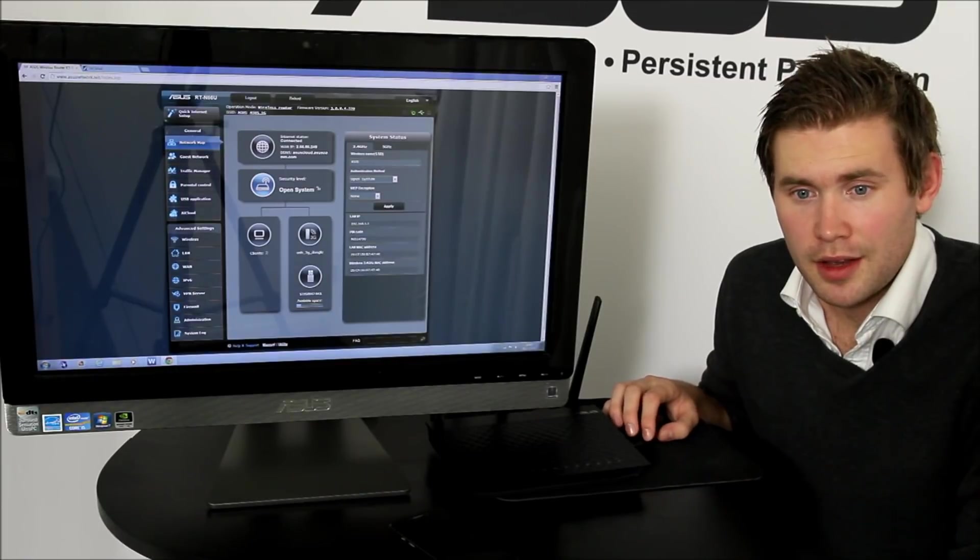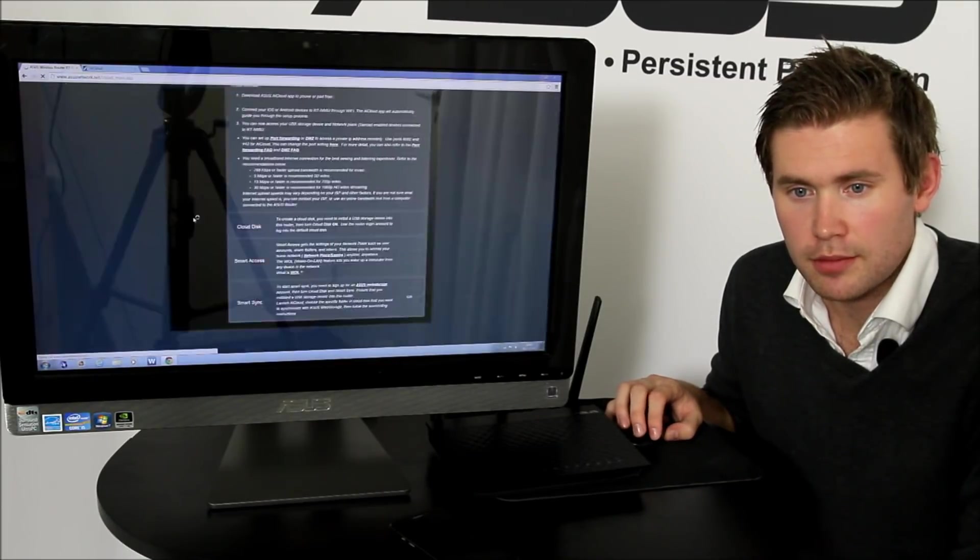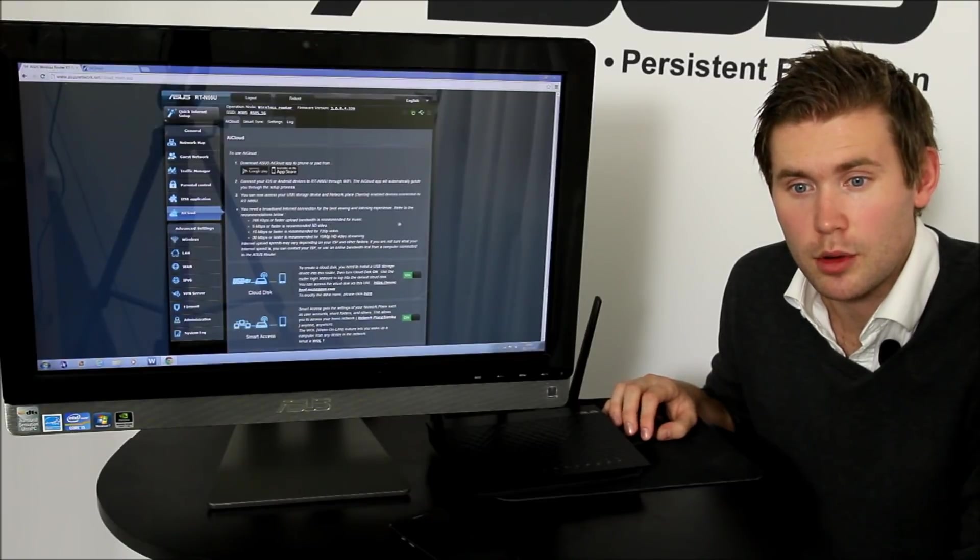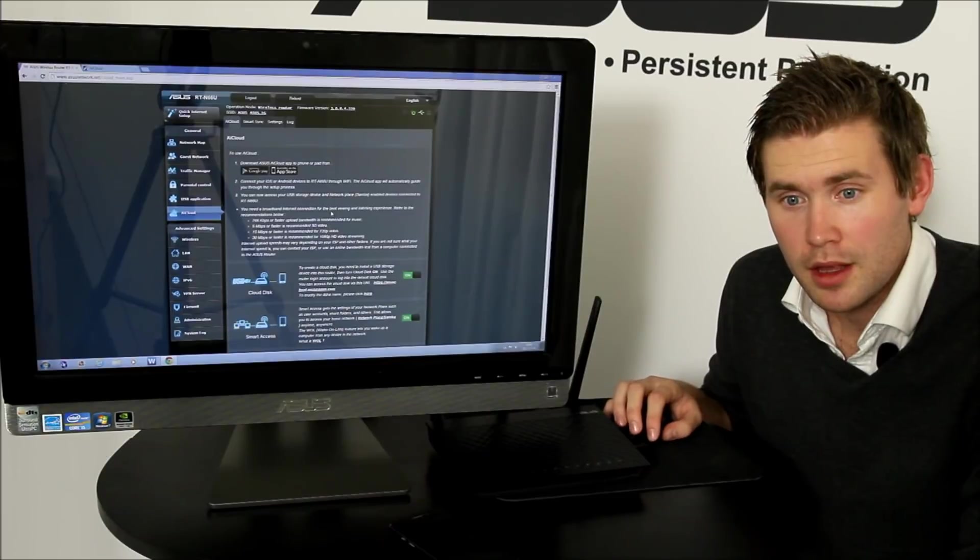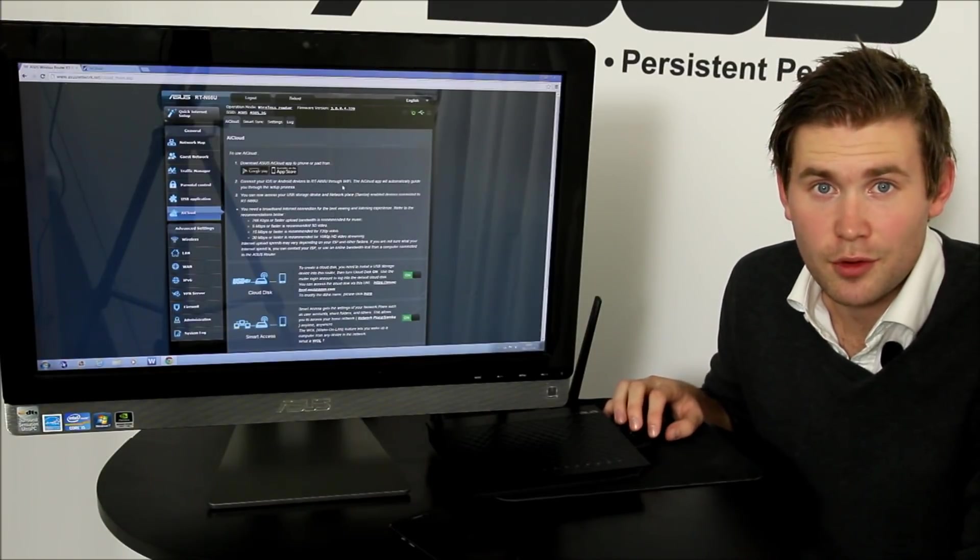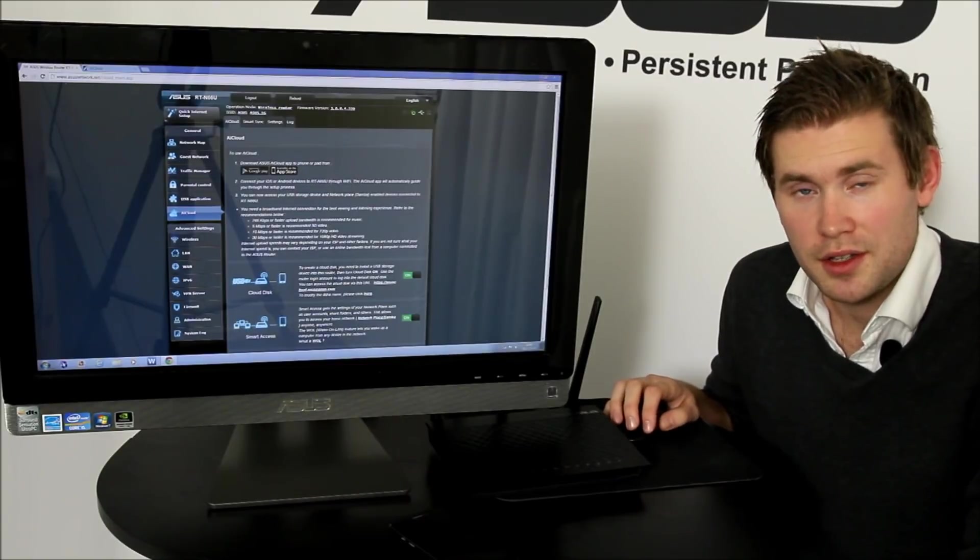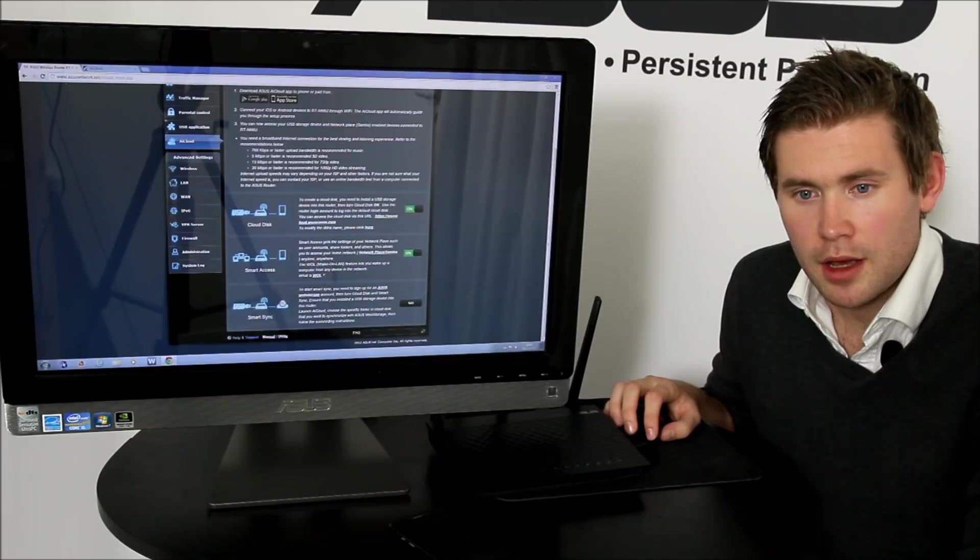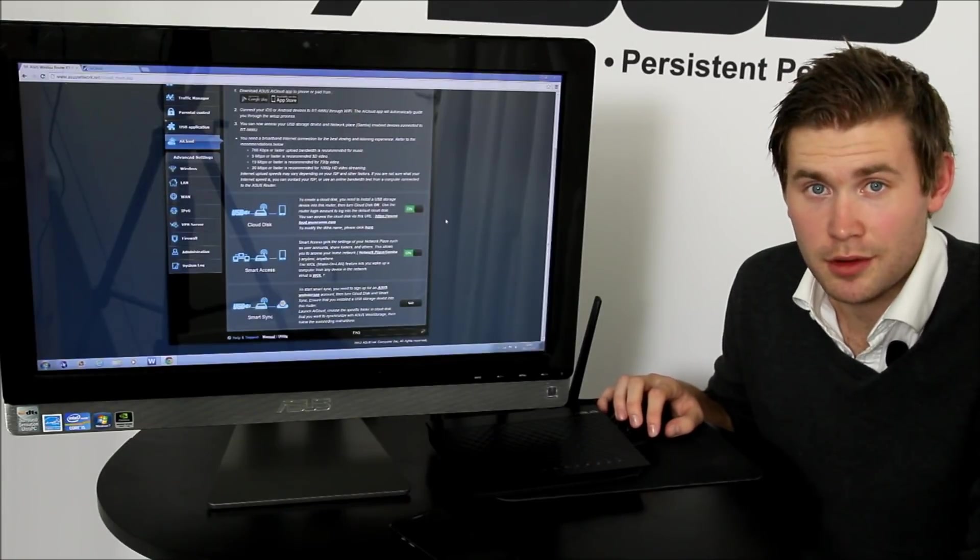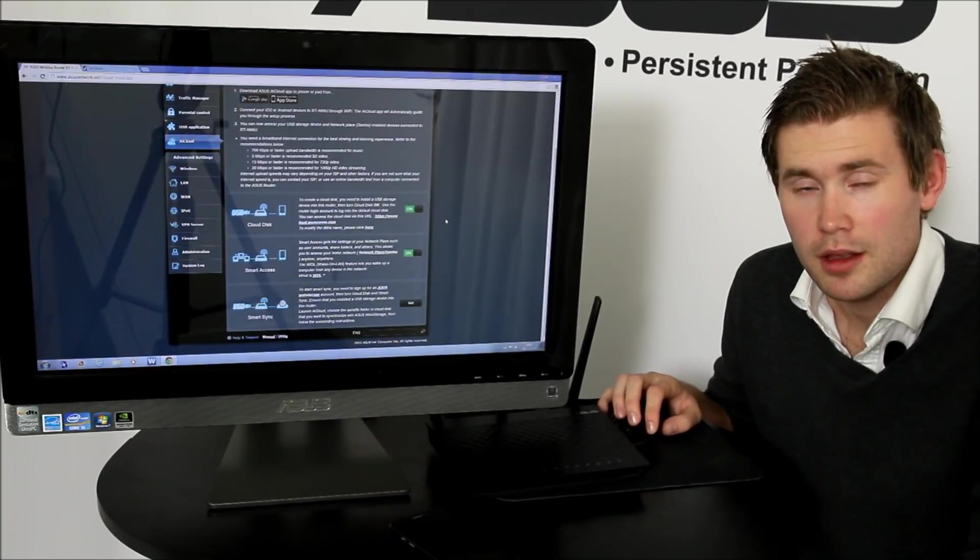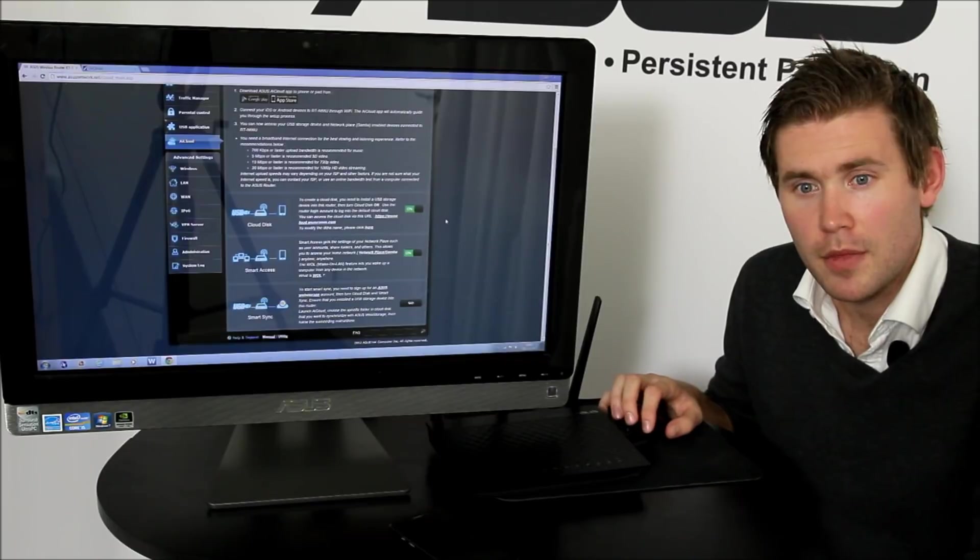To the left here we have the AI Cloud page, and it will take us to a three-step tutorial in order how to get started. The first thing you can do is download an application for iOS or Android that you can use with the cloud. If we go down here, we have three different features that you can choose to enable or disable. Those three features are actually the three cornerstones of AI Cloud.